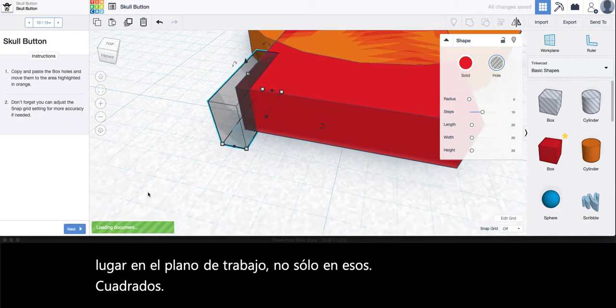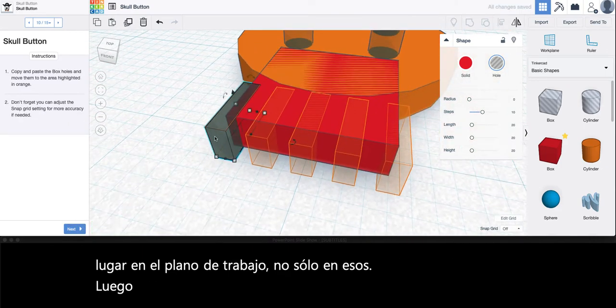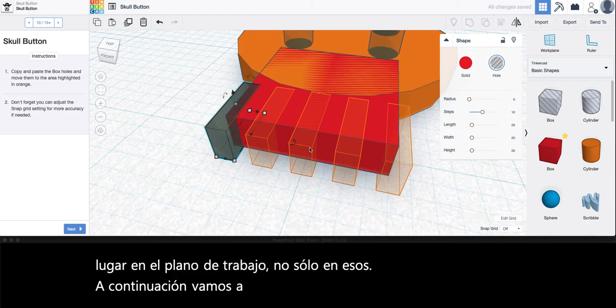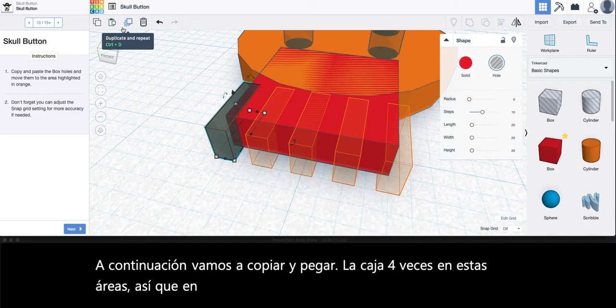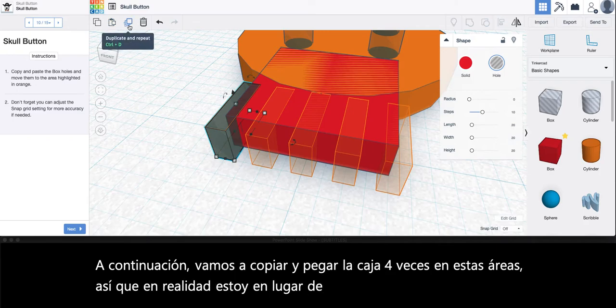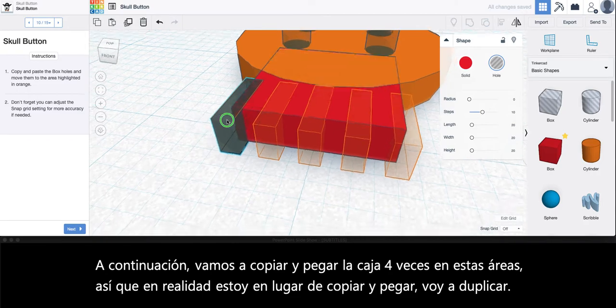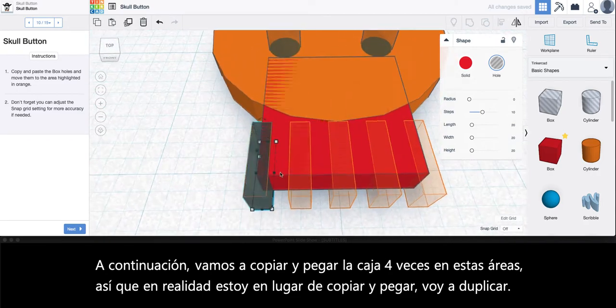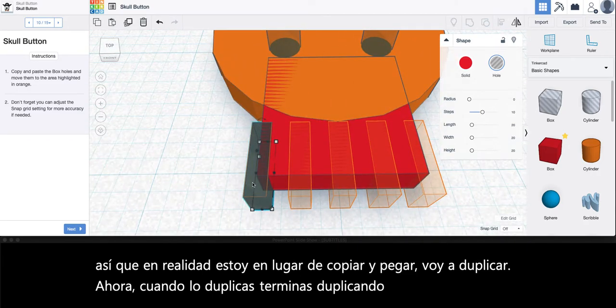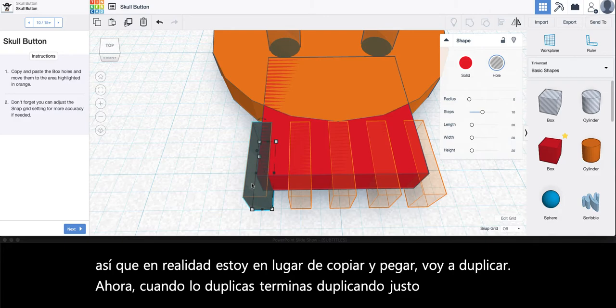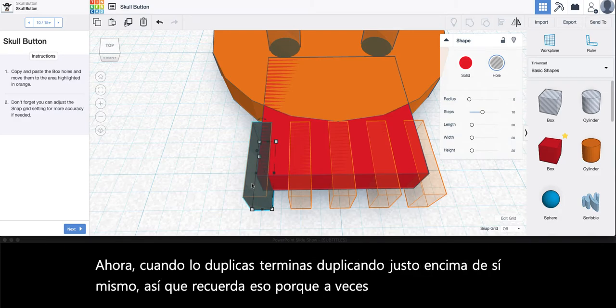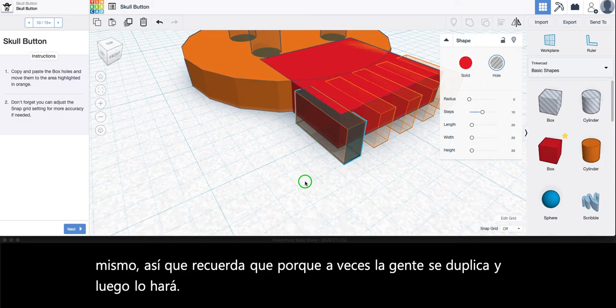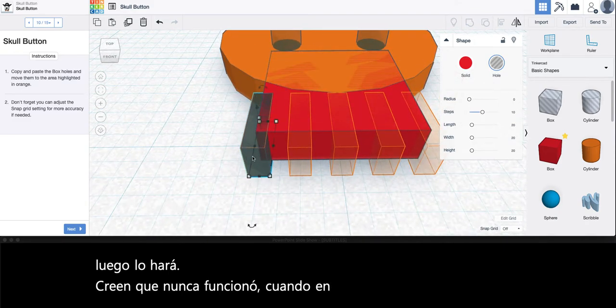Next we're going to copy and paste the box four times into these areas. So I'm actually instead of copying and pasting I'm going to duplicate. Now when you duplicate it ends up duplicating right on top of itself. So remember that because sometimes people will duplicate and then they'll think that it never worked when actually it's just hidden right on top of itself.